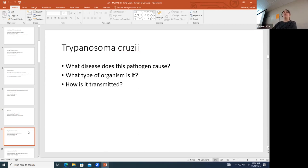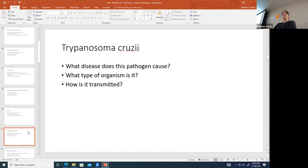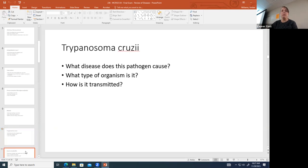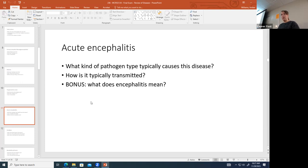Trypanosoma cruzi causes Chagas disease. It is a protozoan, transmitted by the kissing bug, which bites you and then defecates near your mouth or eye. This can produce swollen areas near the site of the bite called chagomas.